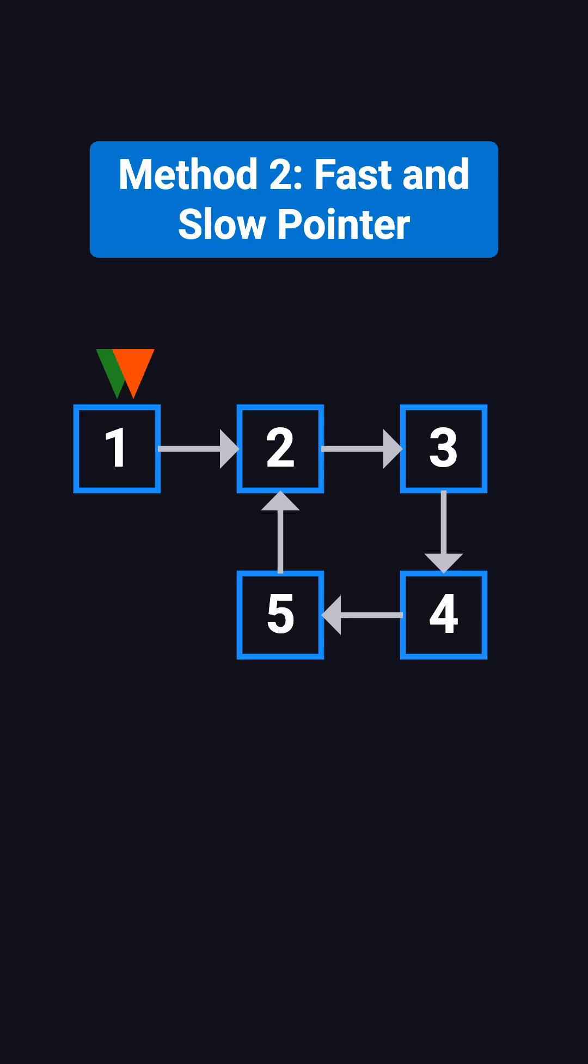We set up two pointers. The slow pointer moves one step at a time, and the fast pointer moves two steps at a time. At the start, both are at node 1. In the first round, the slow pointer moves to 2, and the fast pointer moves to 3.